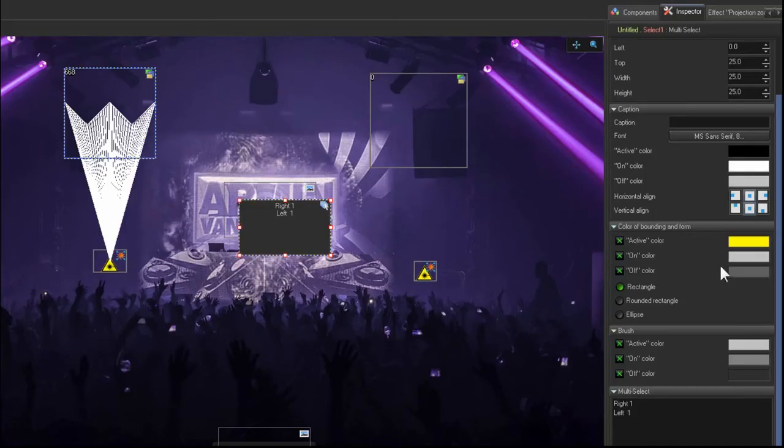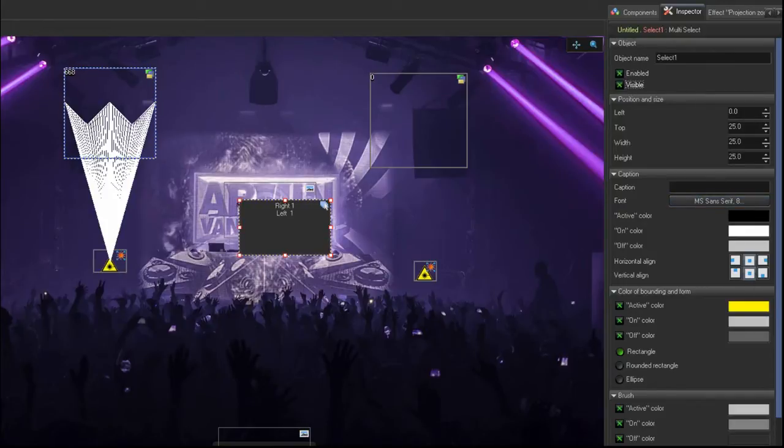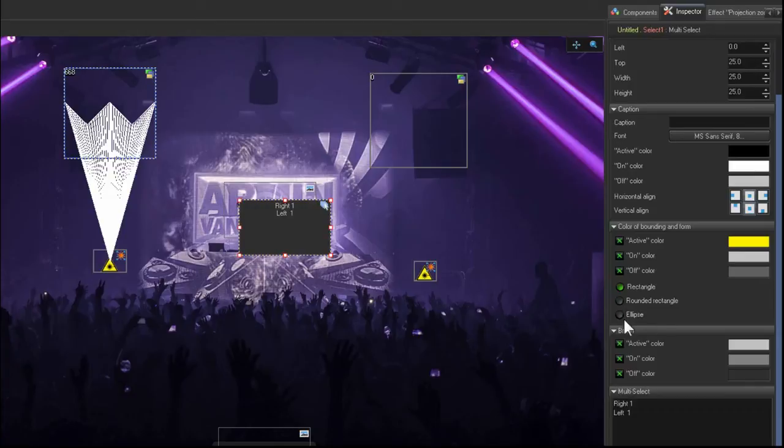You can also adjust the labels on the buttons. You can show the labels, remove the labels, change the colors, the positioning. There's all kinds of little features. You can change the shape of the buttons. You can make them round, ellipse.